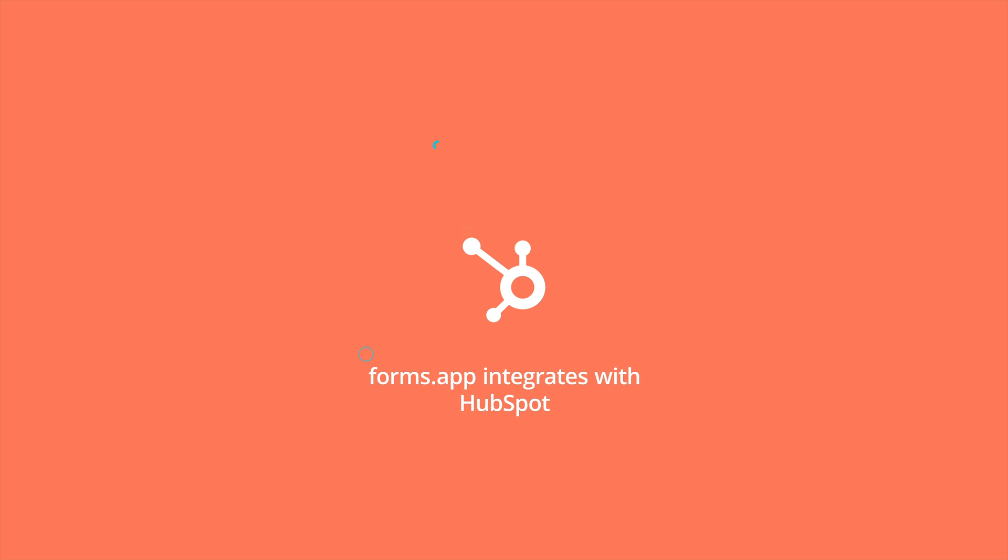FormsApp is a great tool for creating online forms. But did you know you can integrate your forms with HubSpot to take your lead generation to the next level?